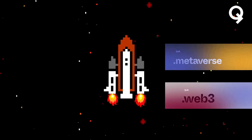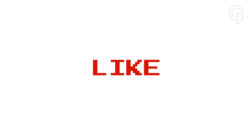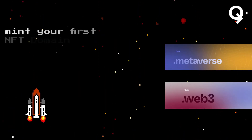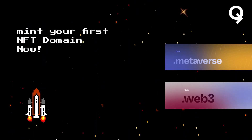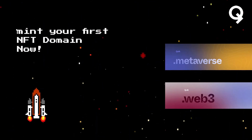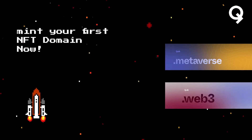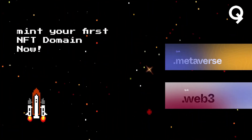You can thank me for providing this quick hack to Web3 in the comments area. Also, click on the link in the description below to learn more about Web3 and top-level domains offered by Quick.com. Thank you, Quickies — that's all I have for you today. See you next time!